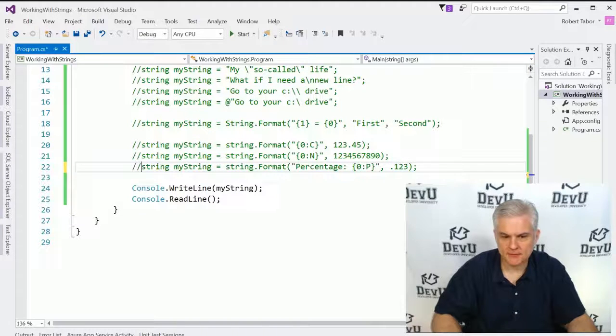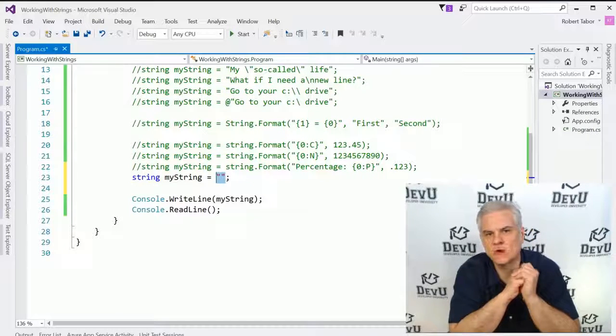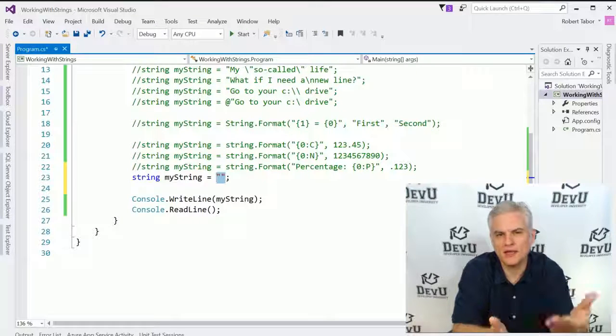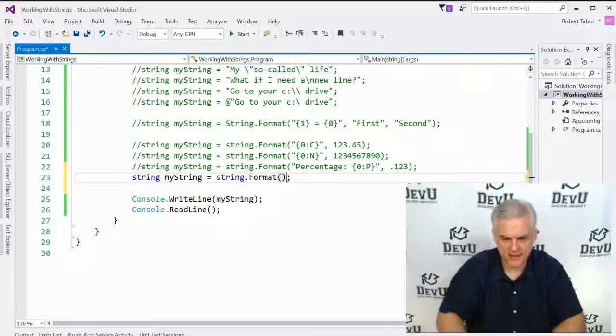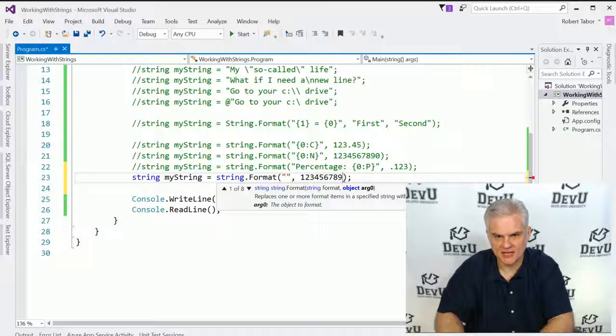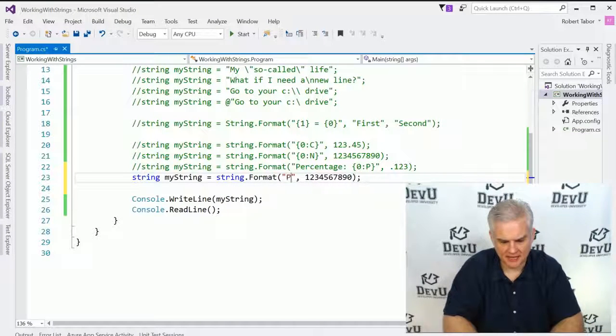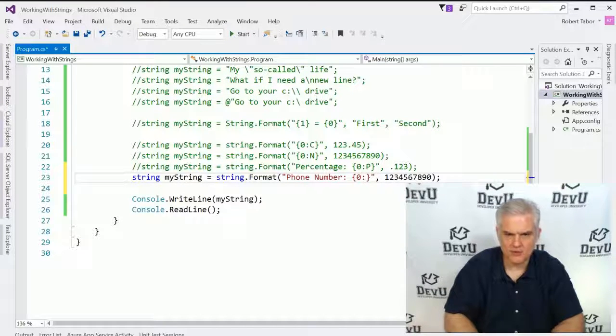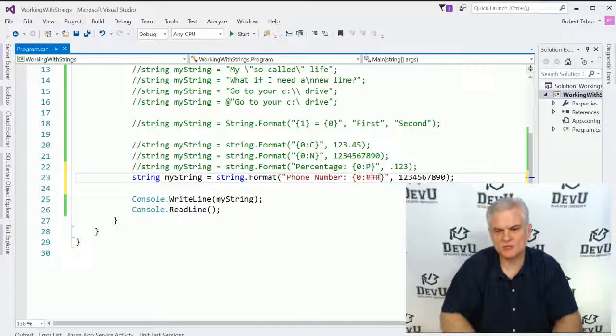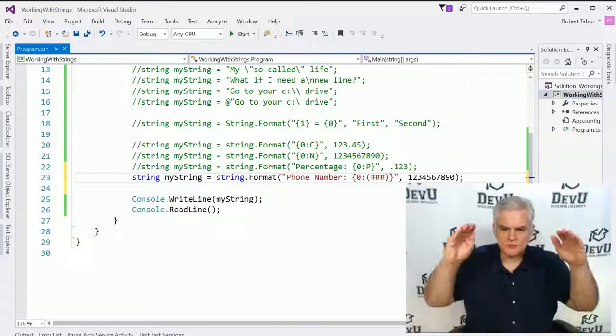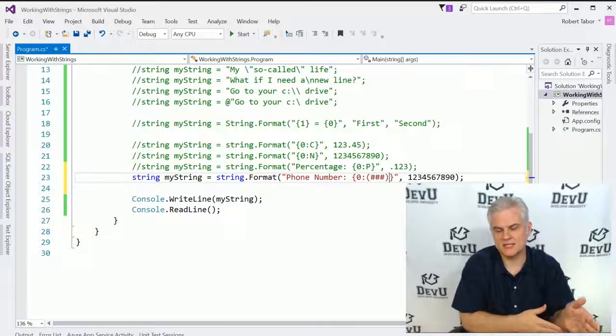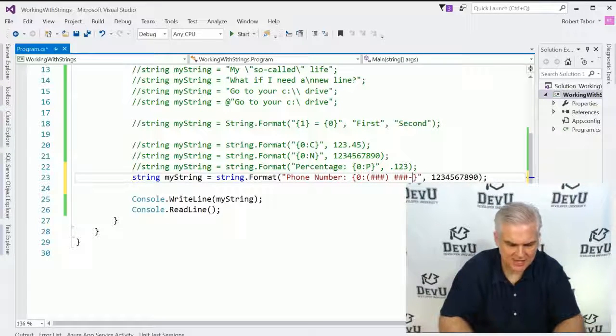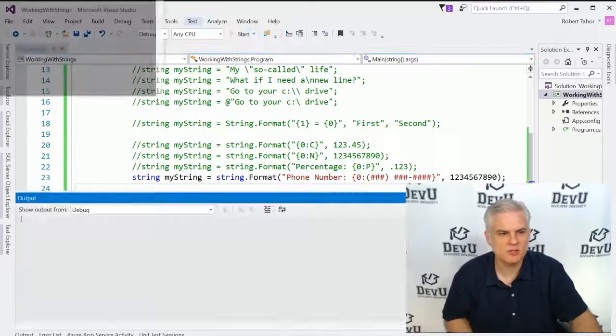And finally, the last one I'm going to show you, but I'll show you where you can find more information, is how to create a custom format. For example, in the United States, phone numbers have a very specific way that they're presented. Let's do string.format and go 1234567890. I want that displayed like a phone number. So I would use 0, and then I'm going to use pound symbols to represent each digit that I want formatted. In this case, I'm going to use parentheses around the first three numbers because that's usually how an area code in a phone number in the United States is presented, then a space, then three more numbers, then a dash, then four more numbers. That's just how phone numbers are presented in the U.S. Let's run the application now.